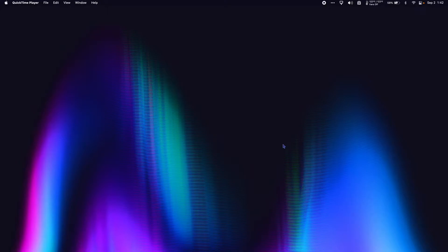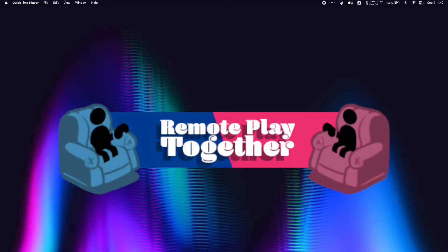In this quick tutorial, I'm going to show you how to use Remote Play Together on Steam on your Mac.